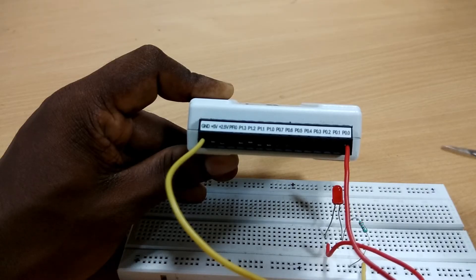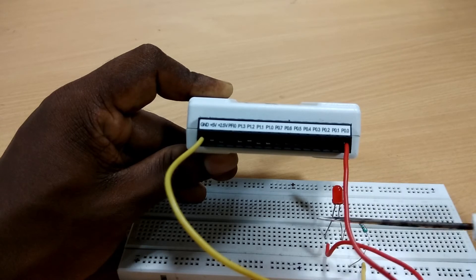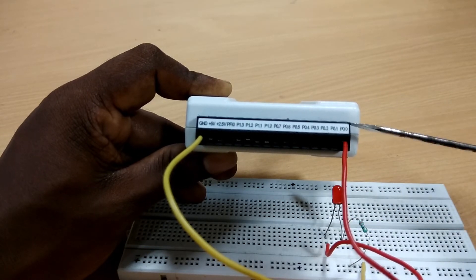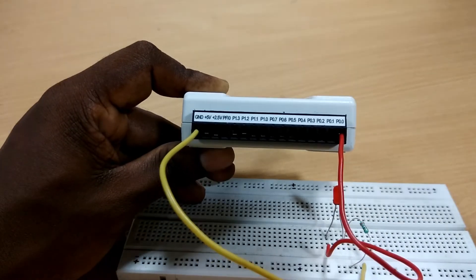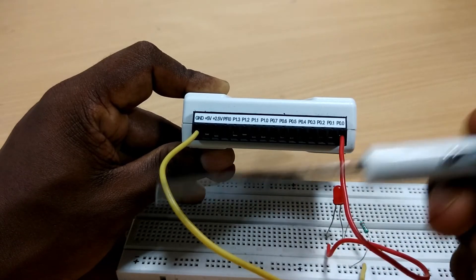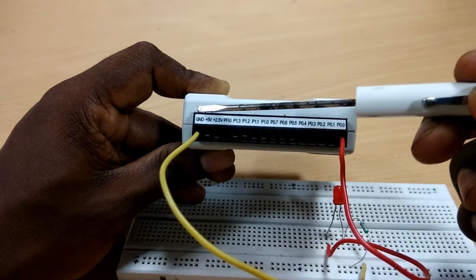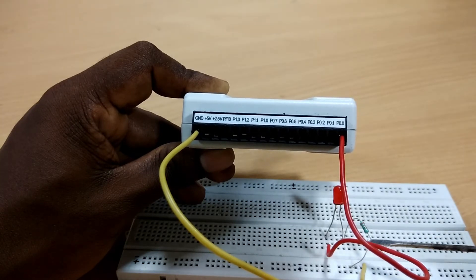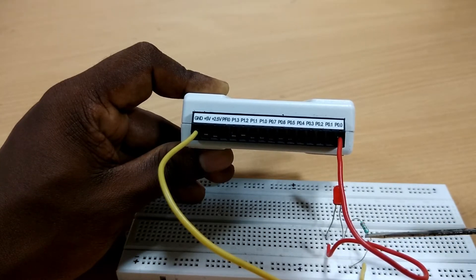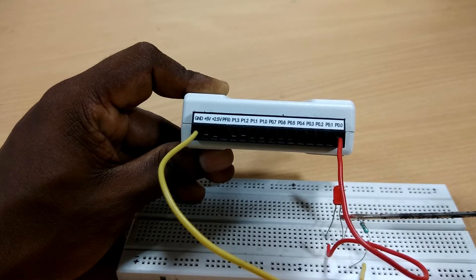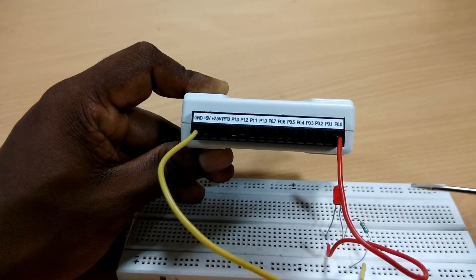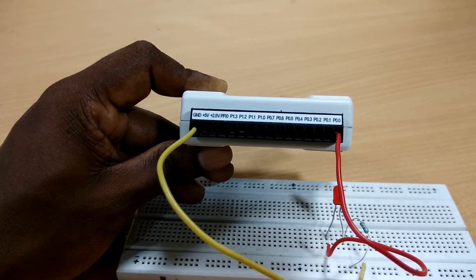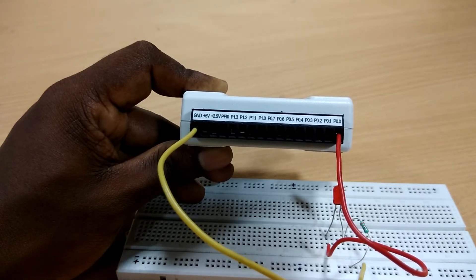Here the red wire connects anode of the LED with port 0.0 of data acquisition card and the black wire connects the ground pin of the data acquisition card with the resistor that is connected to the cathode of the LED. That's it for the hardware, now come up to the PC for software code.